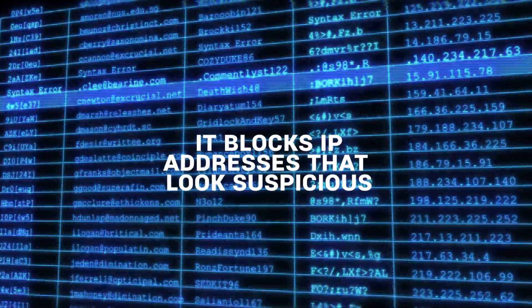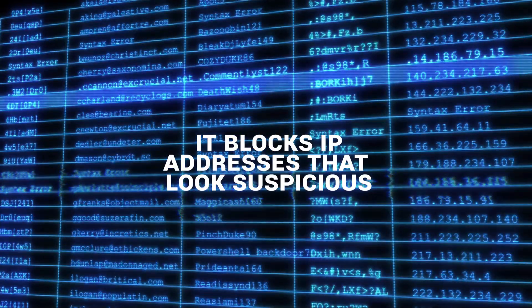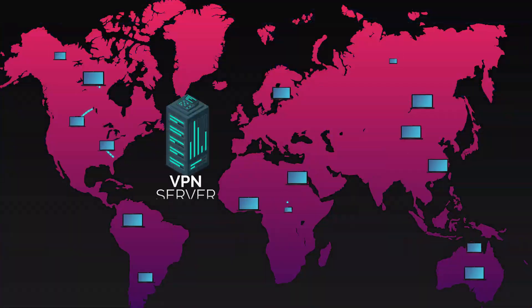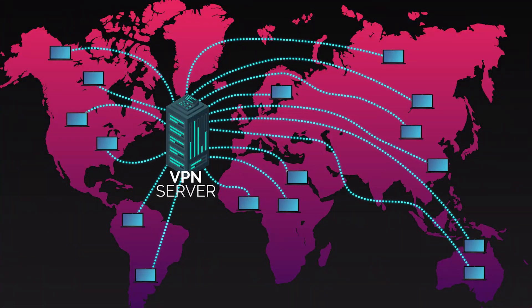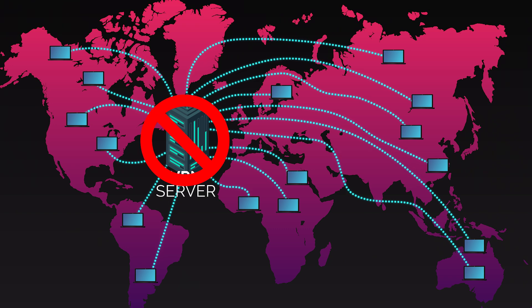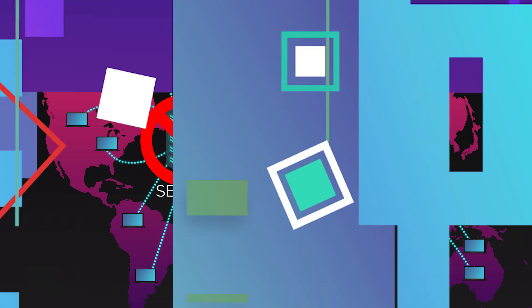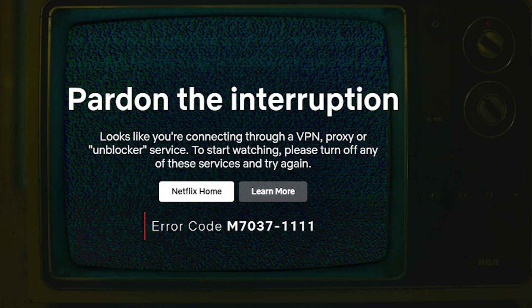It blocks IP addresses that look suspicious. If thousands of users are streaming through the same VPN server, Netflix flags it as a shared IP and shuts it down. That's why your VPN might work fine today and then get hit with an error tomorrow.